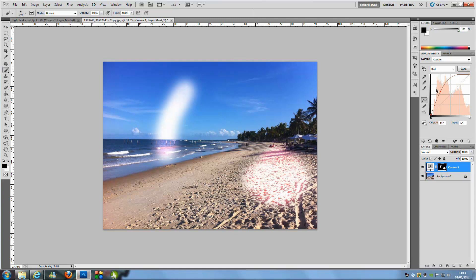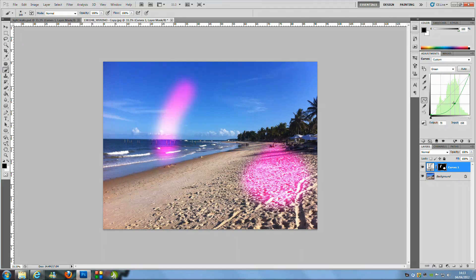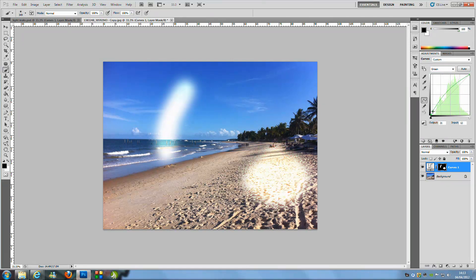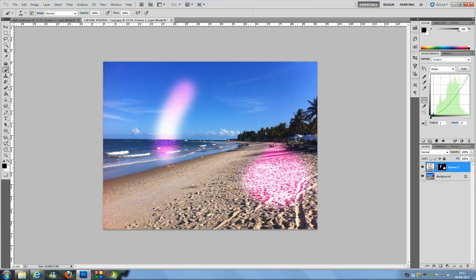So once we have got the red going upwards, this goes to the green and we are just going to turn that down. Now don't worry too much on the color here because it will change once you change the blue.